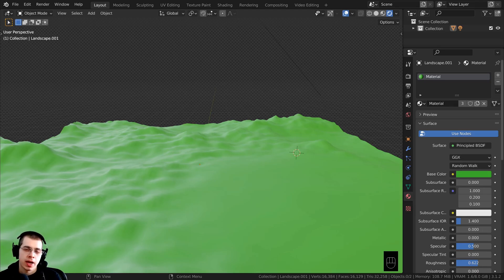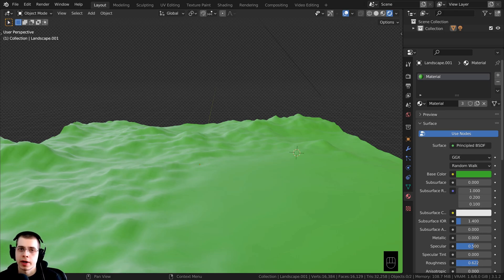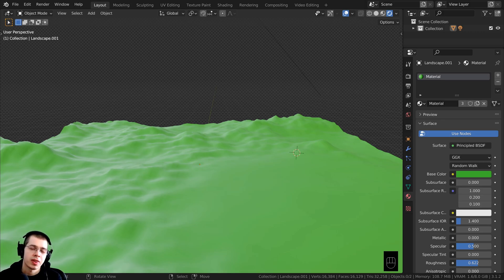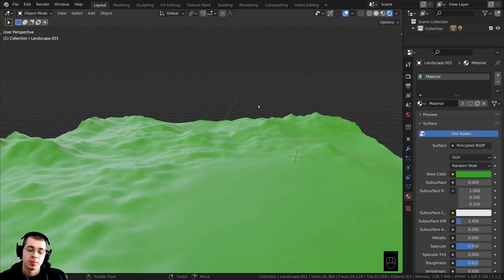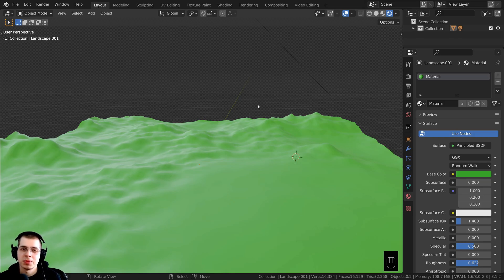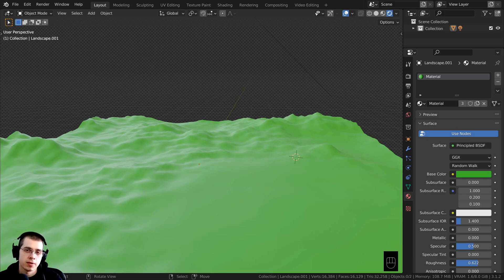I recently got a comment from someone wondering how they can add data from one Blender file into another. I know other people have asked about this too, so I thought this might be a helpful video. For instance, maybe you've created a 3D model in a separate Blender file and want to add it into a larger scene, or maybe you've created a procedural material you want to use in a different file. I'll also show how to import 3D models from formats like OBJ or FBX.